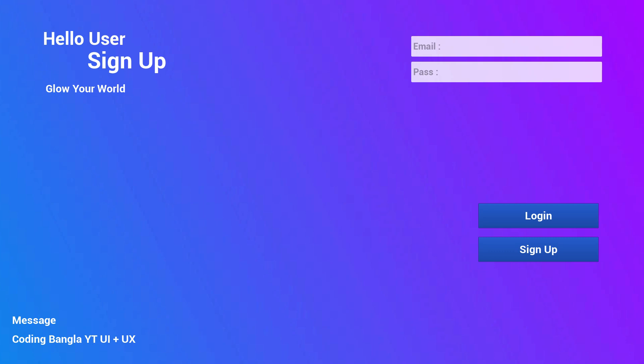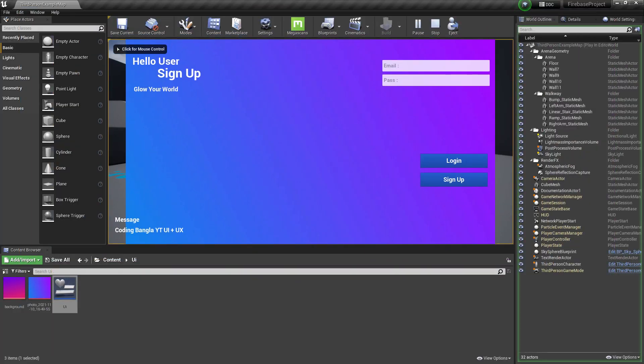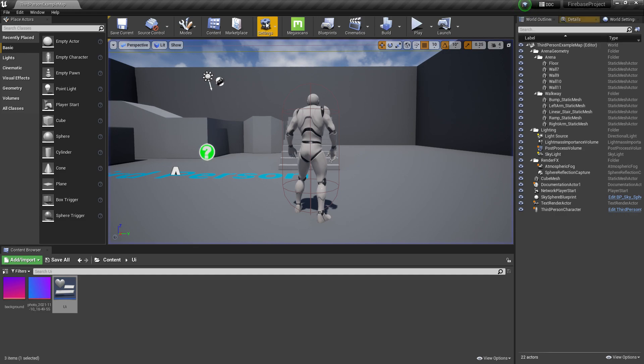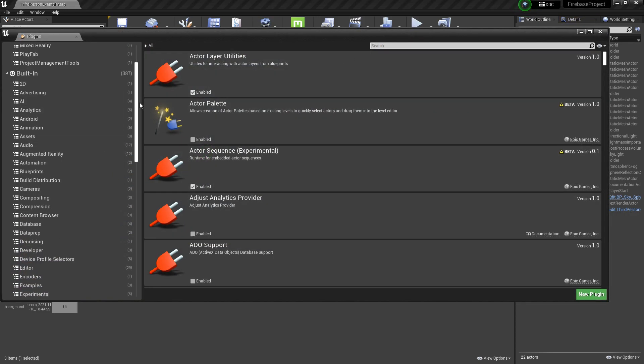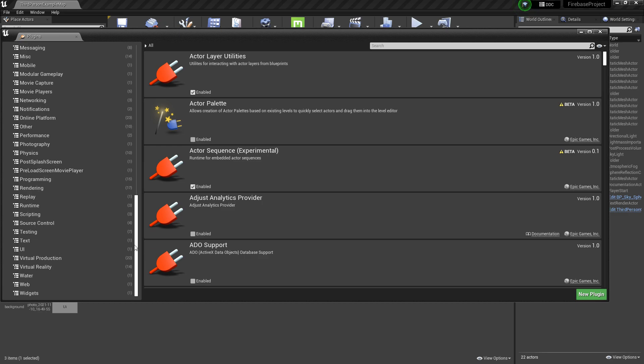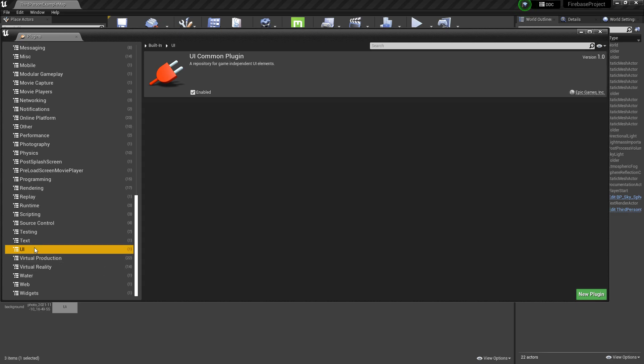First of all, what you need to do is make sure you go to Plugins and search here, or you can scroll and find the UI section. Make sure you add the UI Common Plugins, then click on Restart.